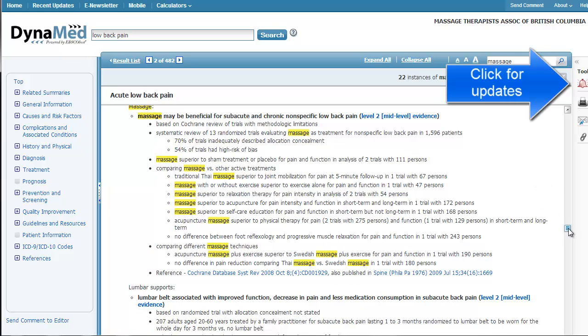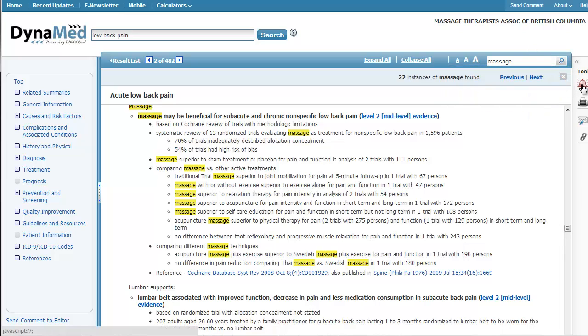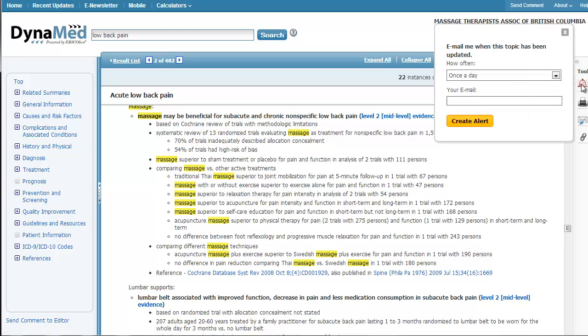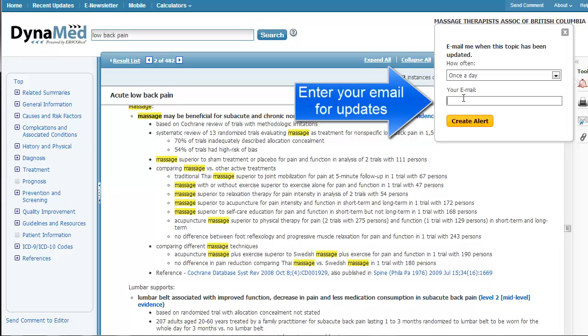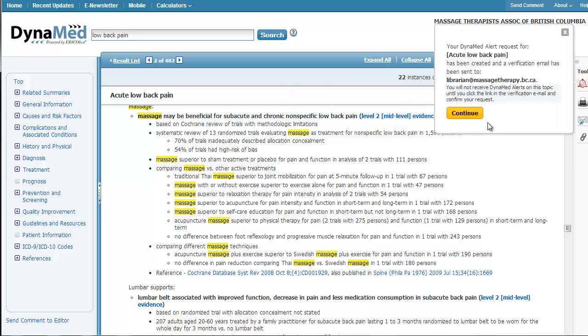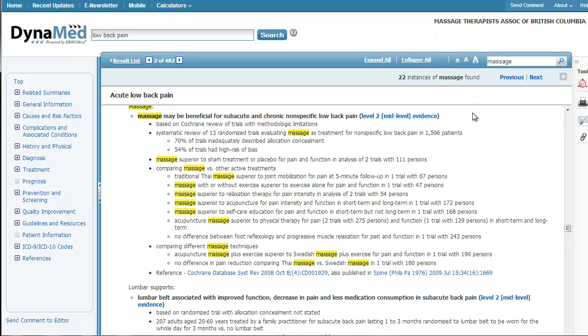Another option with Dynamed is there's this little red bell item here. If I click that, every time it updates the topic, whenever Dynamed enters new information about low back pain, I could have it email me. So, librarian@massagetherapy.bc.ca, you would of course put in your own email address if you wanted to be alerted. And click create alert, and then it'll just email me something. I do need to validate that it was actually me and not some spam bot signing up for it. But I will now receive, once I do that, I will receive updates every time the database enters new information about low back pain.